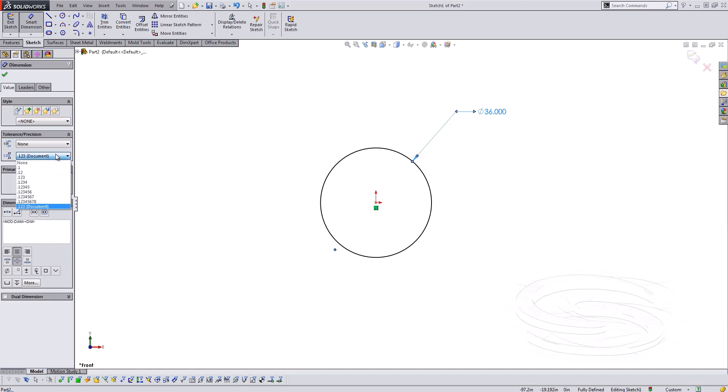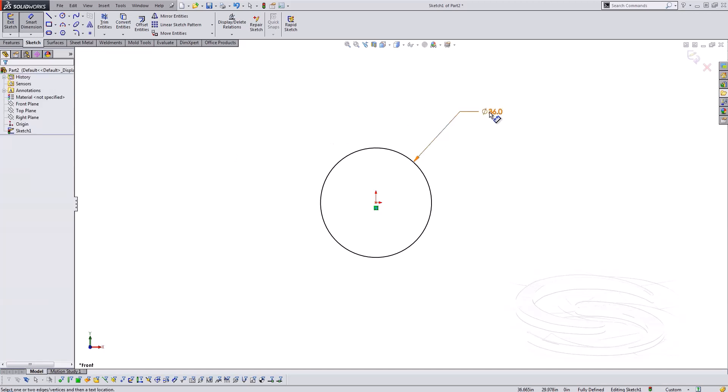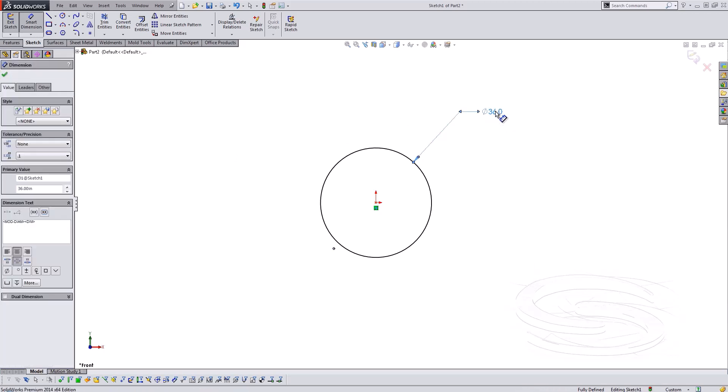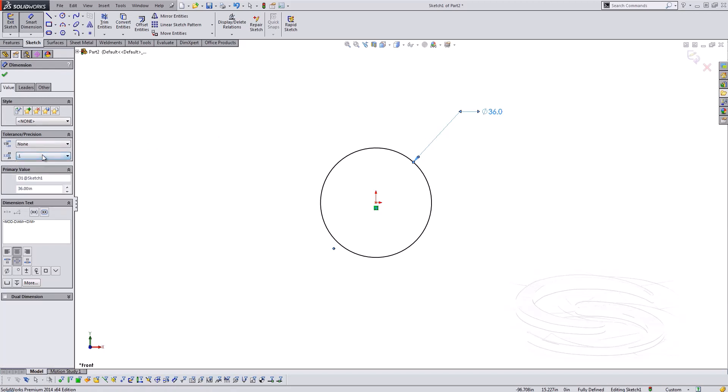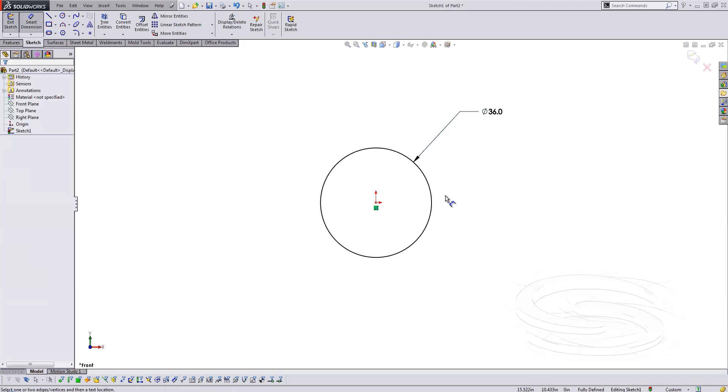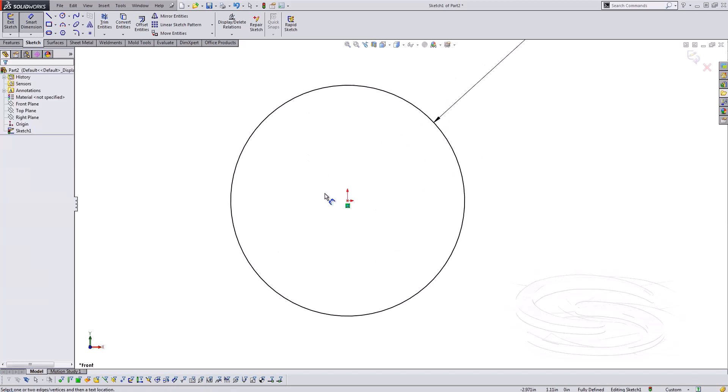Another thing I do is come in and adjust my document units. So this is going to display the accuracy. So I went from three decimals down to one and again that's just under the property for the dimension.